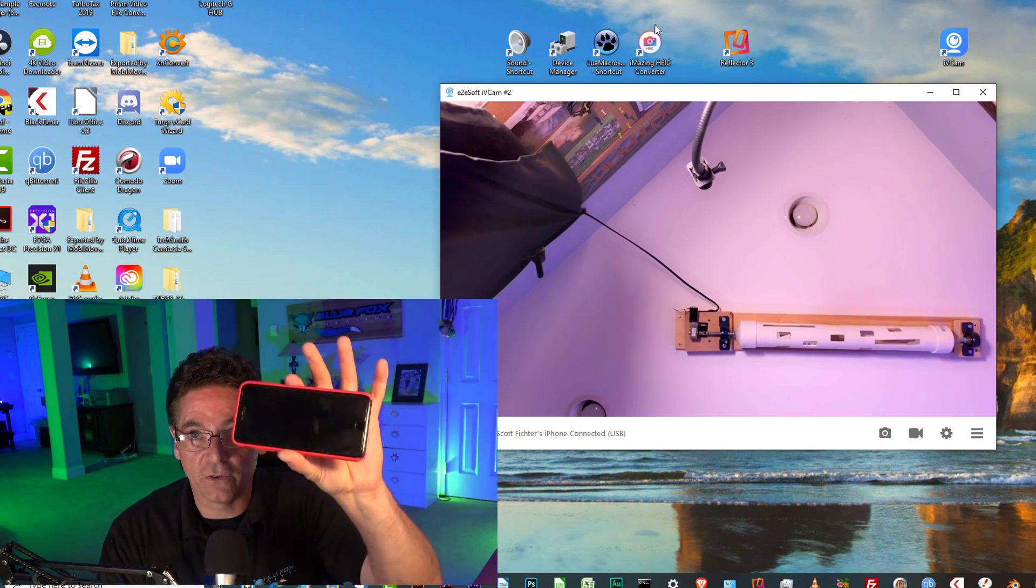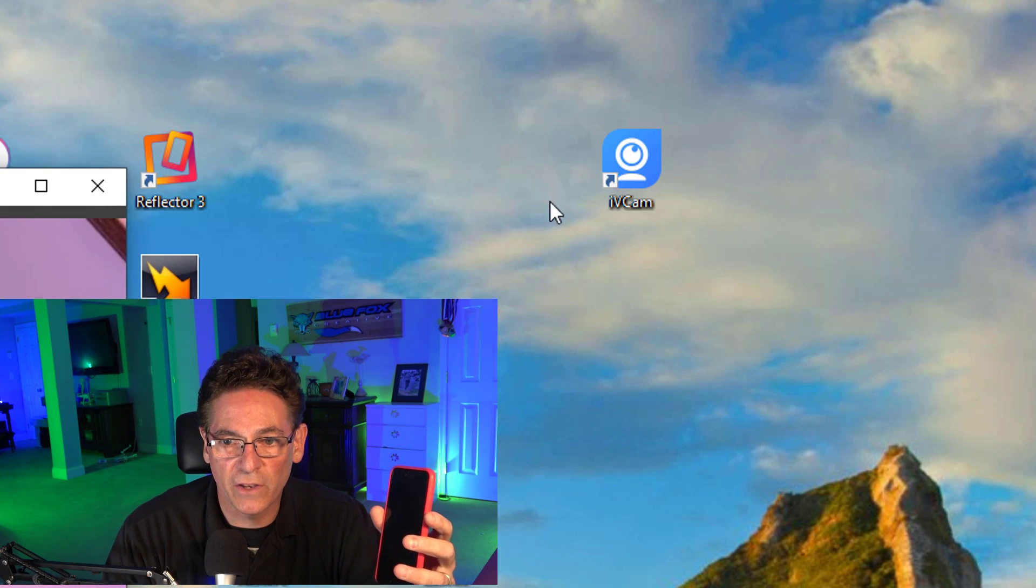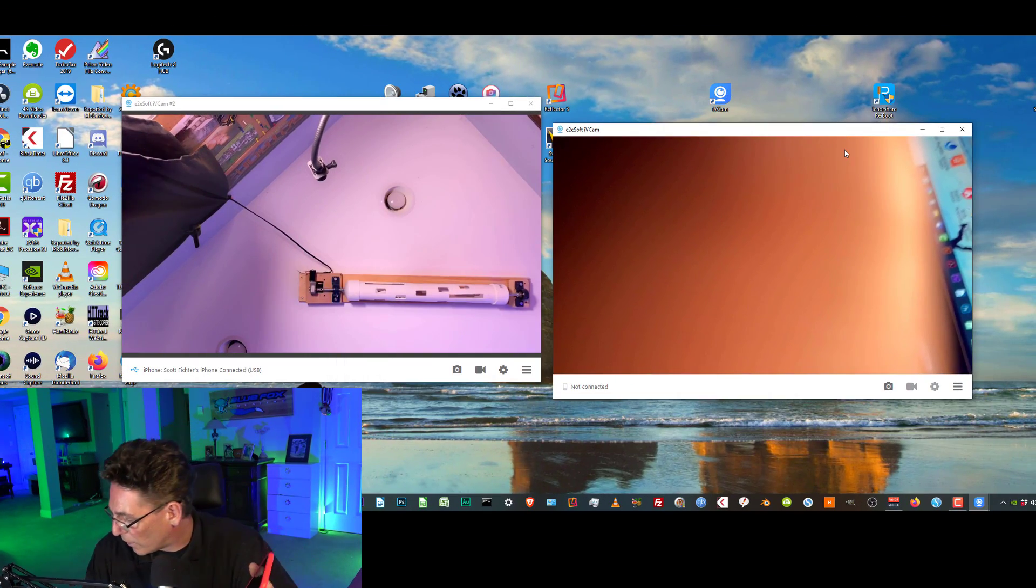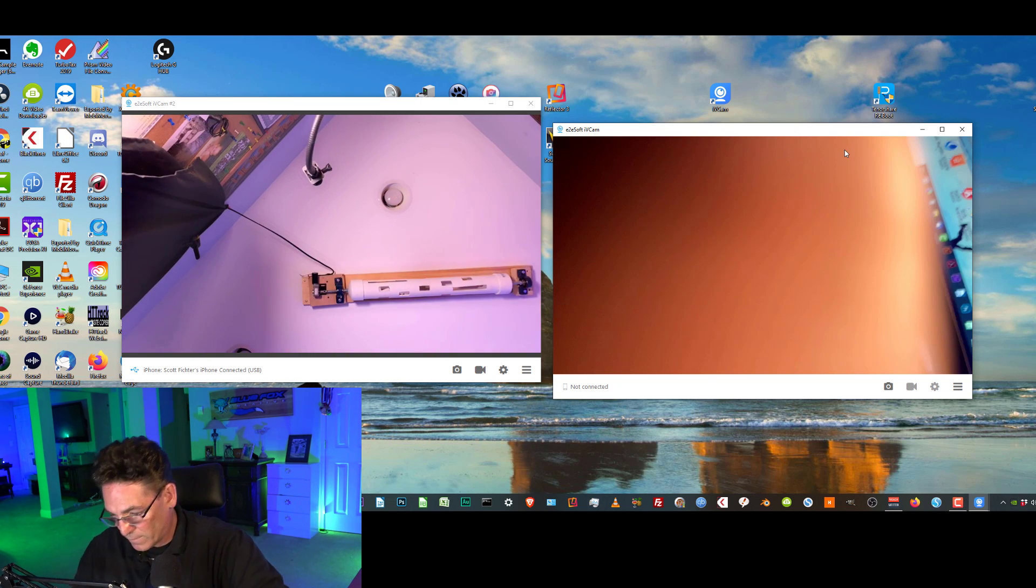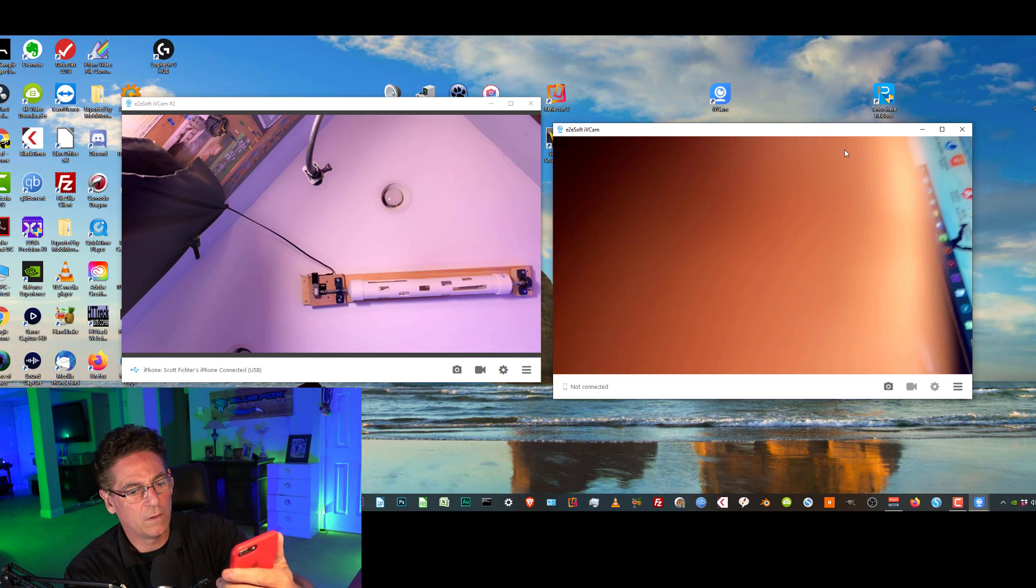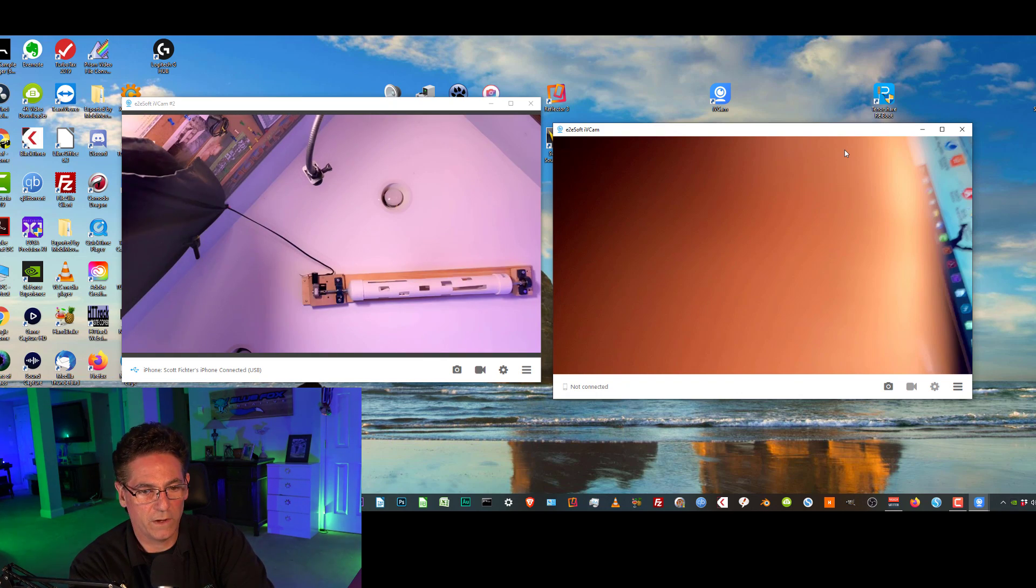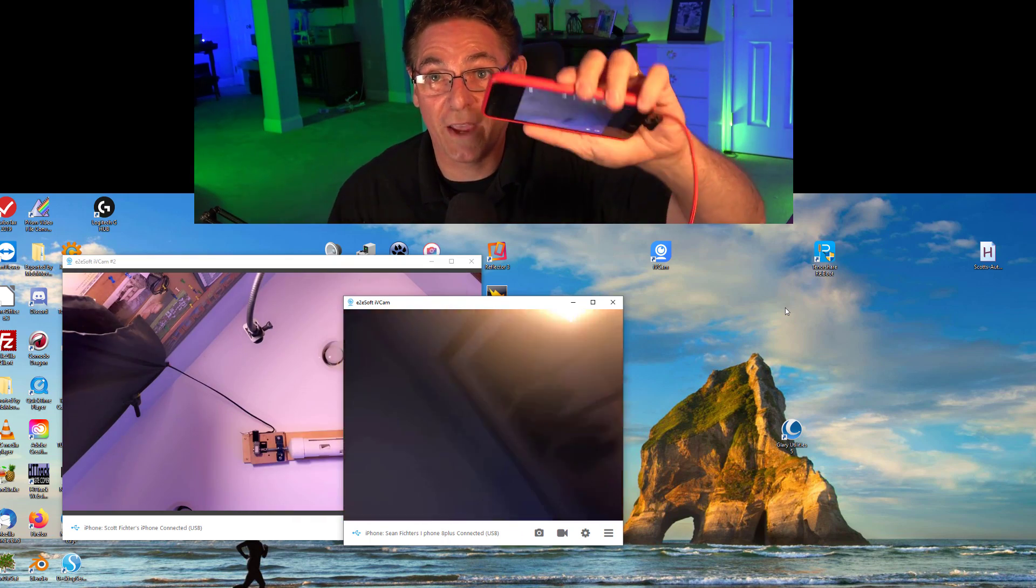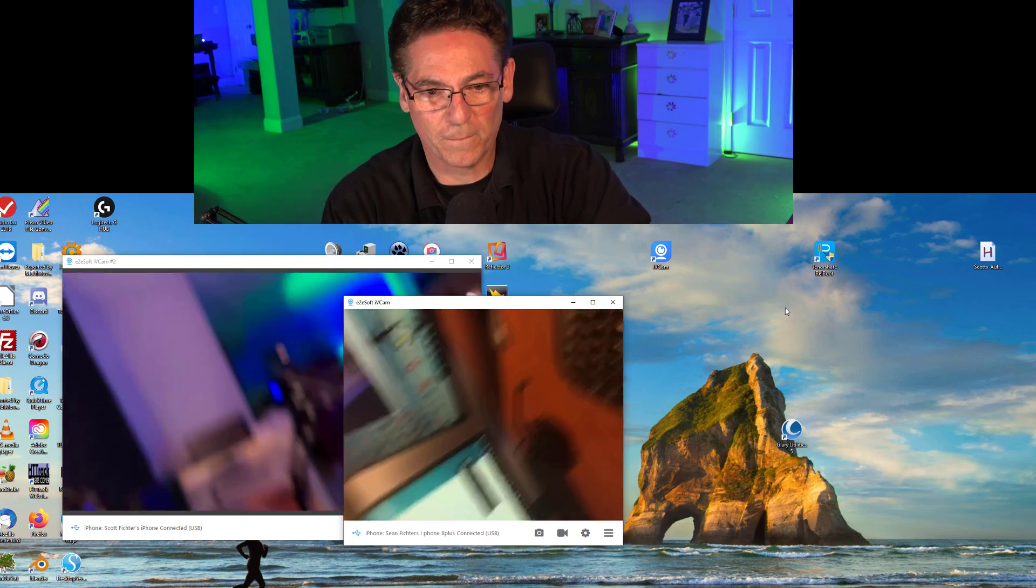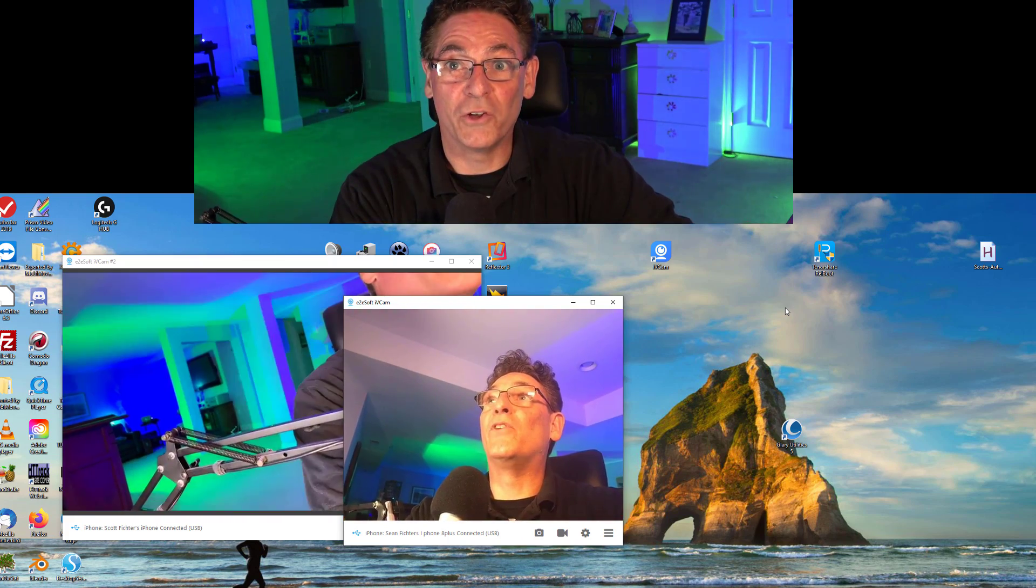Now we have to do that with the second camera. We will click the IVCam shortcut on the desktop a second time, and that will open up a second window, and we will connect our second camera. Let's turn the phone on, log in, plug in the phone, click the icon, and we are good to go. So now we have two cameras, both connected.